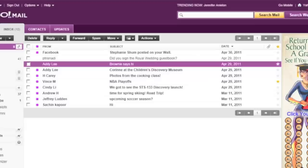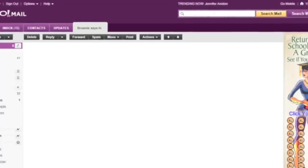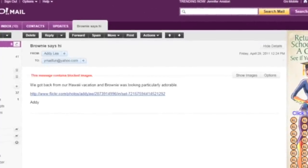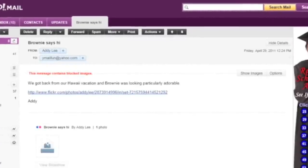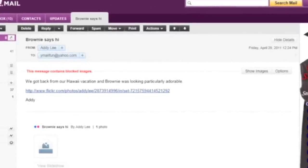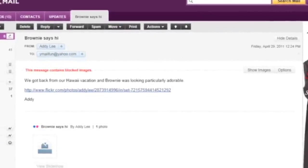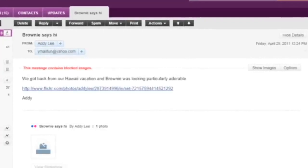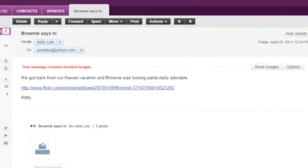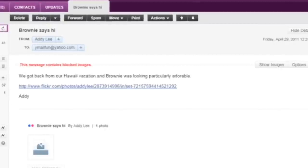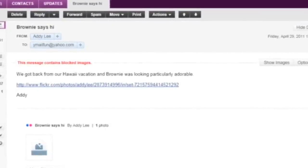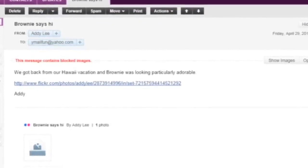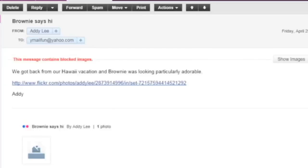Open an email by pressing the Enter key. When the message opens, focus will be on the message header, and JAWS will begin reading the email header information, followed by the message body. So, I'm going to open this email from my friend Addie Lee by pressing the Enter key. Enter. Brownie says, Hi, I'd send her recipients and date from colon Addie Lee 324 at yahoo.com to colon Amilfin at yahoo.com message flagged Friday, April 29, 2011, 12, 24 PM.